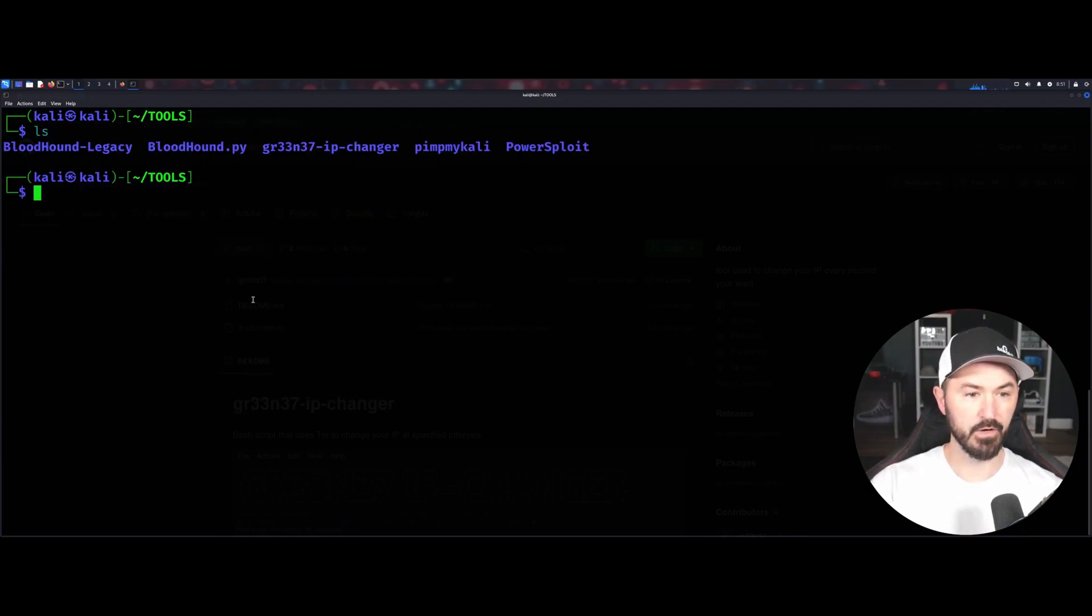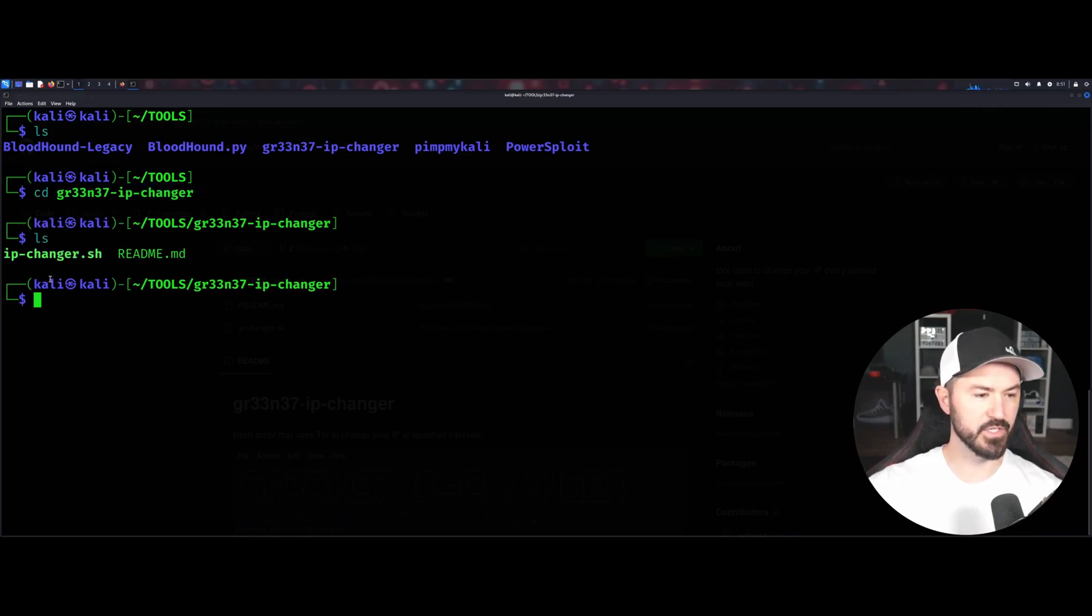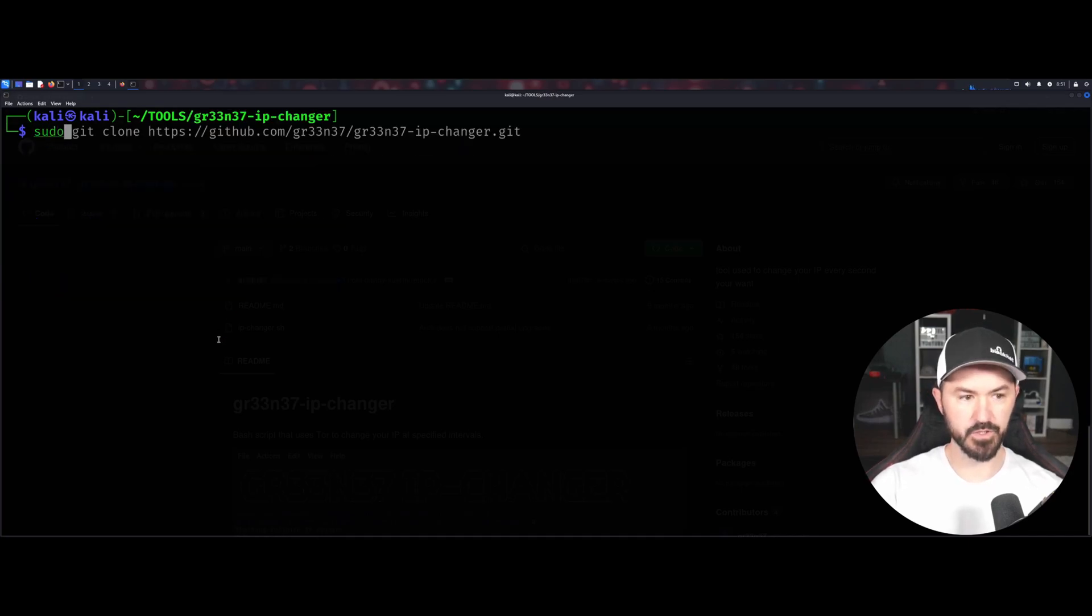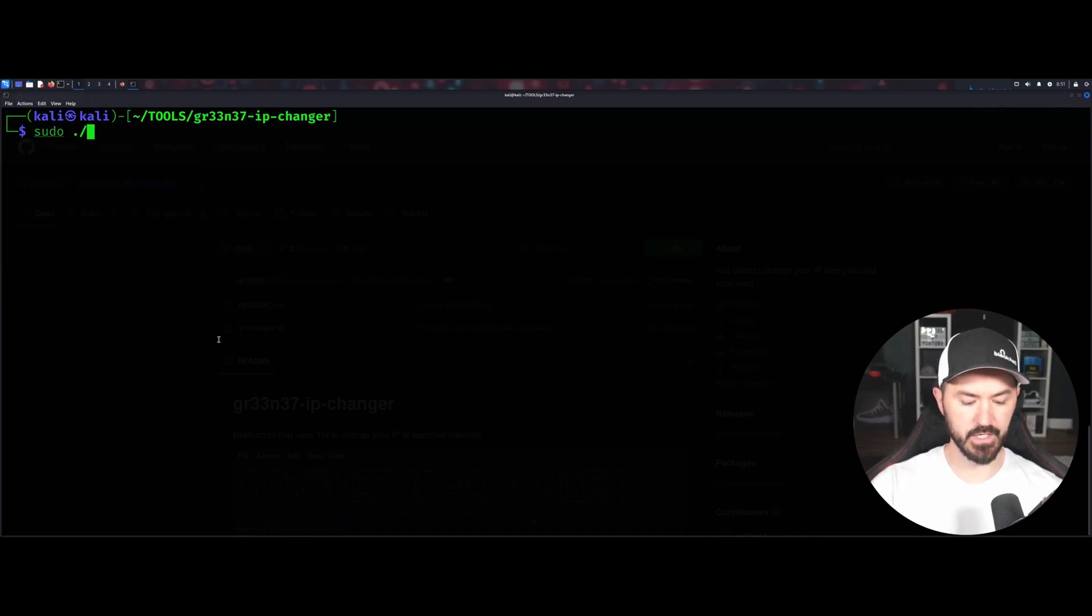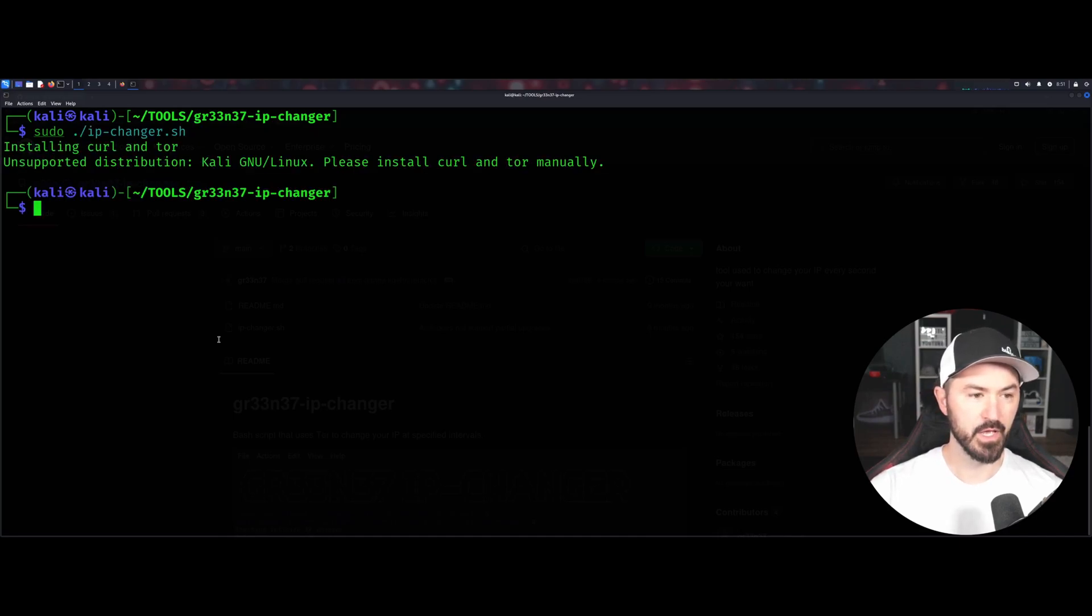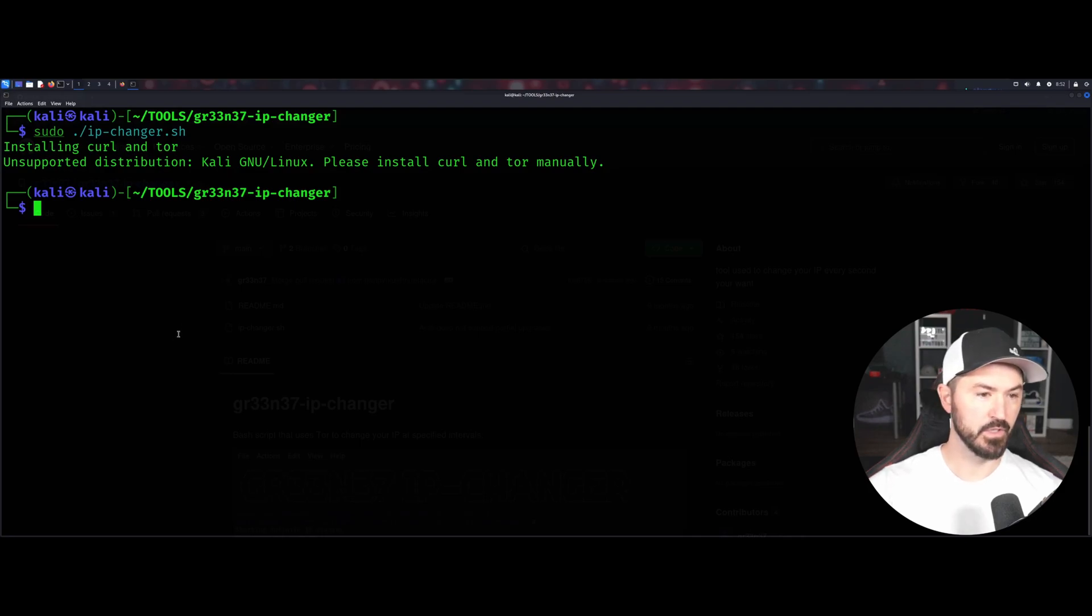Now let's go ahead and see. Now we have this IP changer. So technically we can just do sudo slash IP changer. And let's see, obviously, please install curl or Tor manually. Installing.